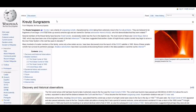Many hundreds of smaller members of the family, some only a few meters across, have been discovered since the launch of SOHO satellite in 1995. None of these smaller comets have survived its perihelion passage. Amateur astronomers have been successful at discovering Kreutz comets in the available data via internet.